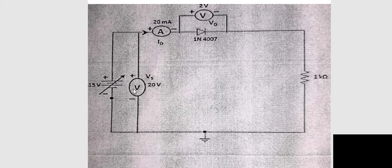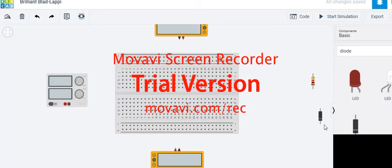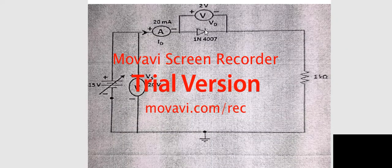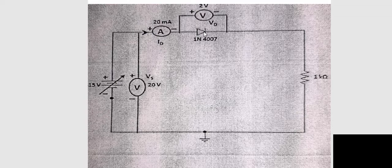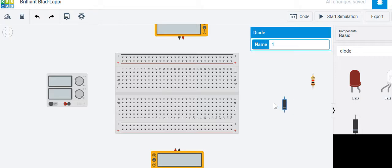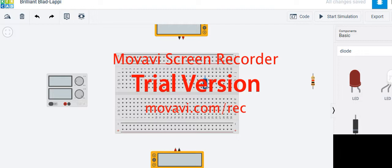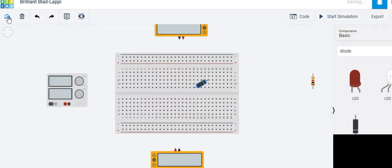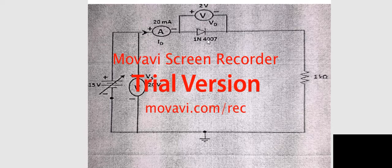First, let's place the diode. The gray line of the diode should be on the right side. Place it so the gray color is oriented to the right side, rotate it using the button, and fix it in position. Now the diode is connected to our resistor.